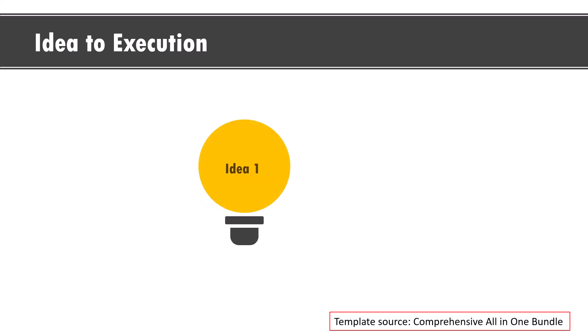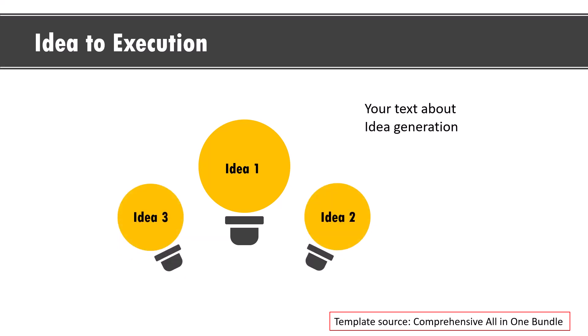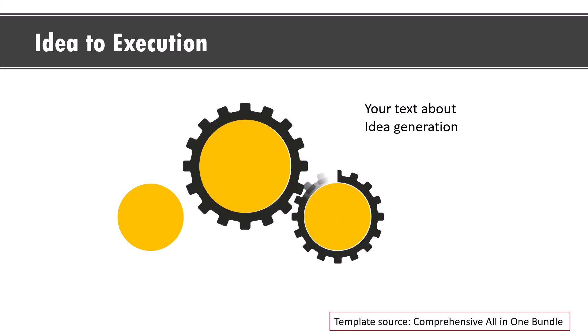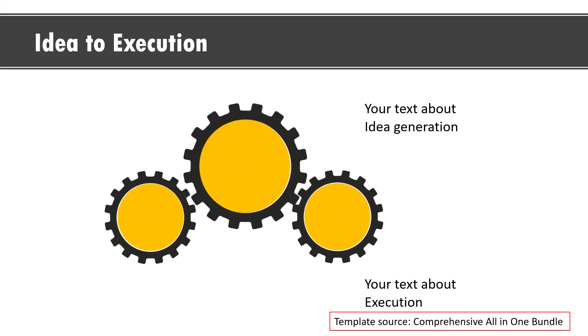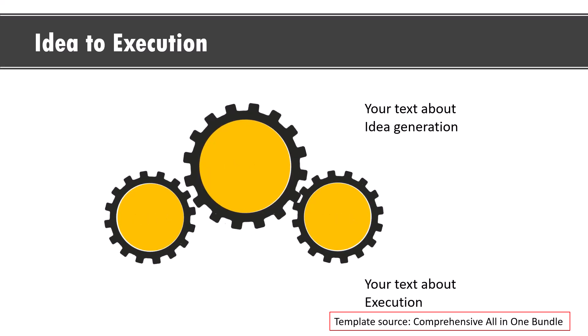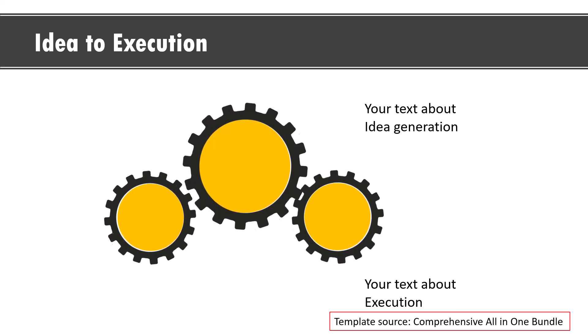Here we talk about the journey from idea to execution. On a click we talk about the various ideas and once we have all the ideas discussed, we click and show the execution where these circles are converted into gears and we will have the execution concept shown like this.